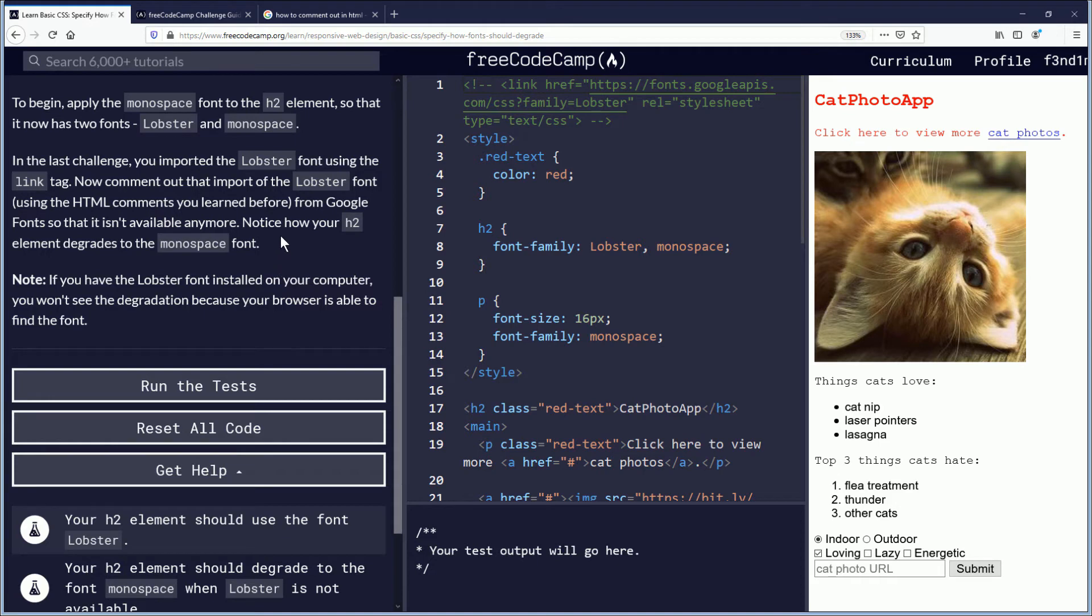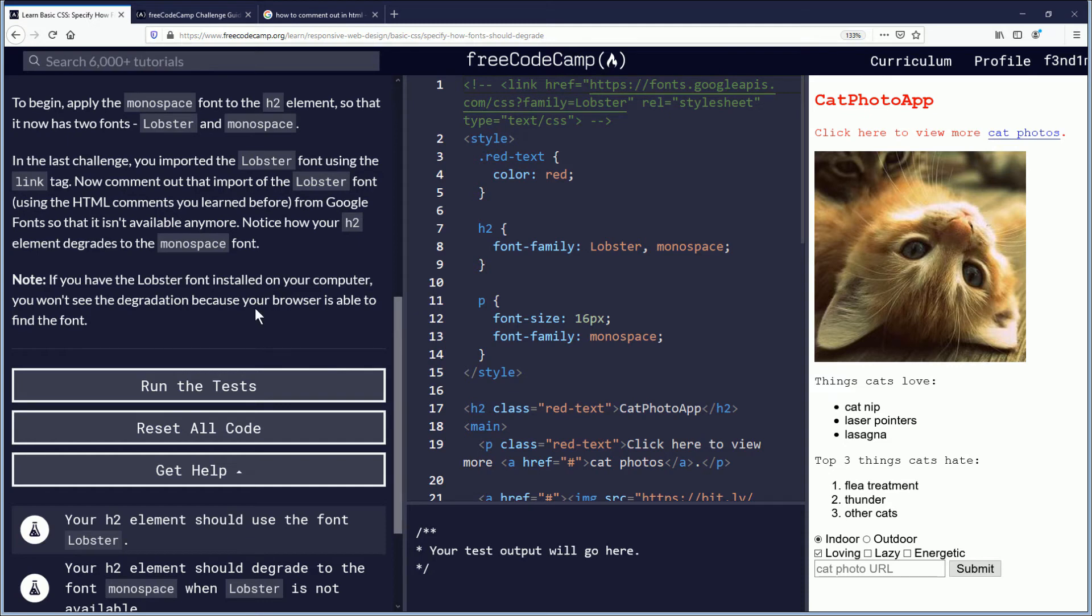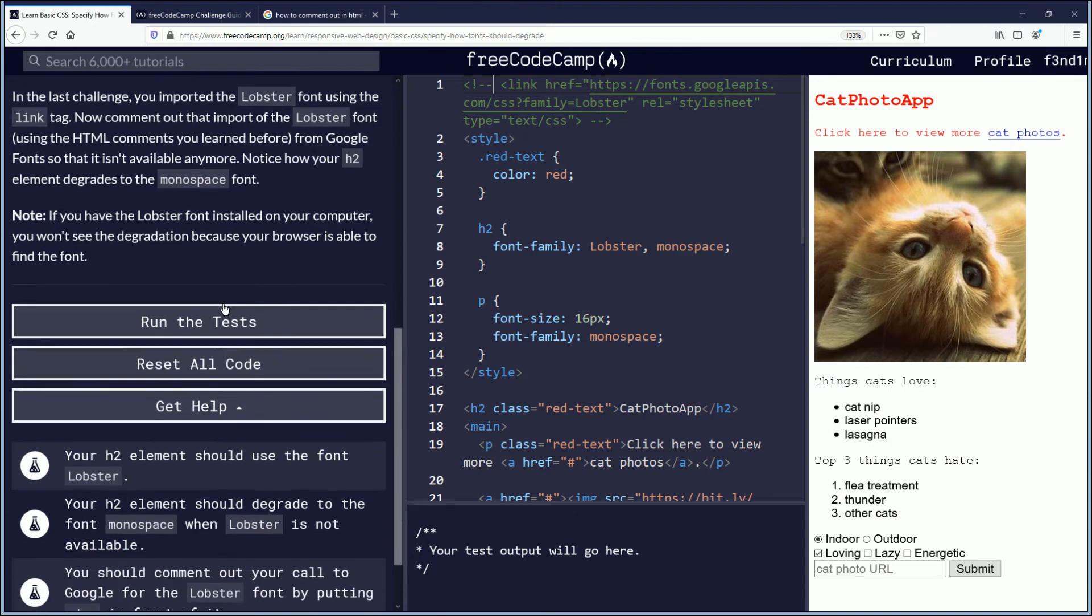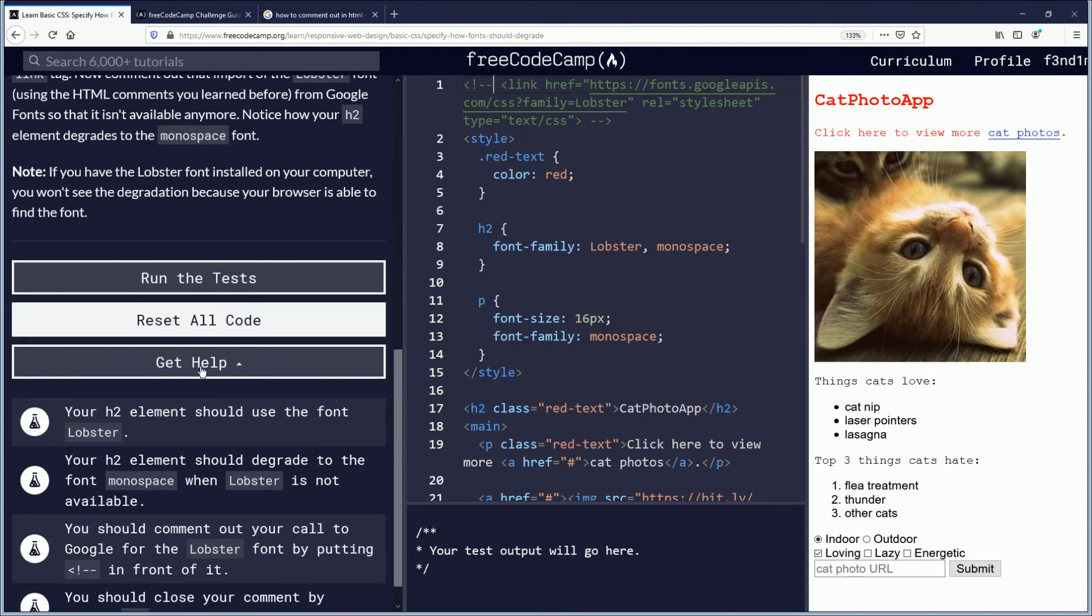Notice how your H2 element degrades to monospace font. Yes, I did notice that. If you have the lobster font installed on your computer, you won't see the degradation because your browser is able to find that font. Which is pretty impressive. I'll have to say thank you, Firefox, Internet Explorer, Google Chrome, all of the ones that exist, Safari.